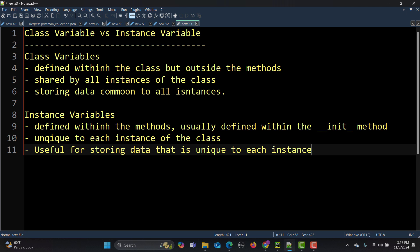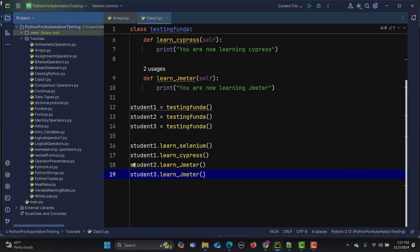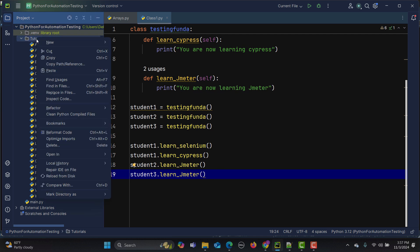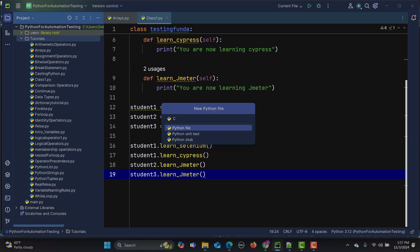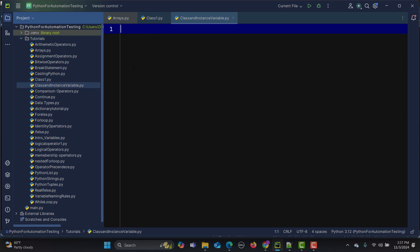Now let me go to PyCharm and create an example where we learn about this in detail. I'll be taking an example in terms of automation testing so that you can understand this well. Let me go here and create a class.